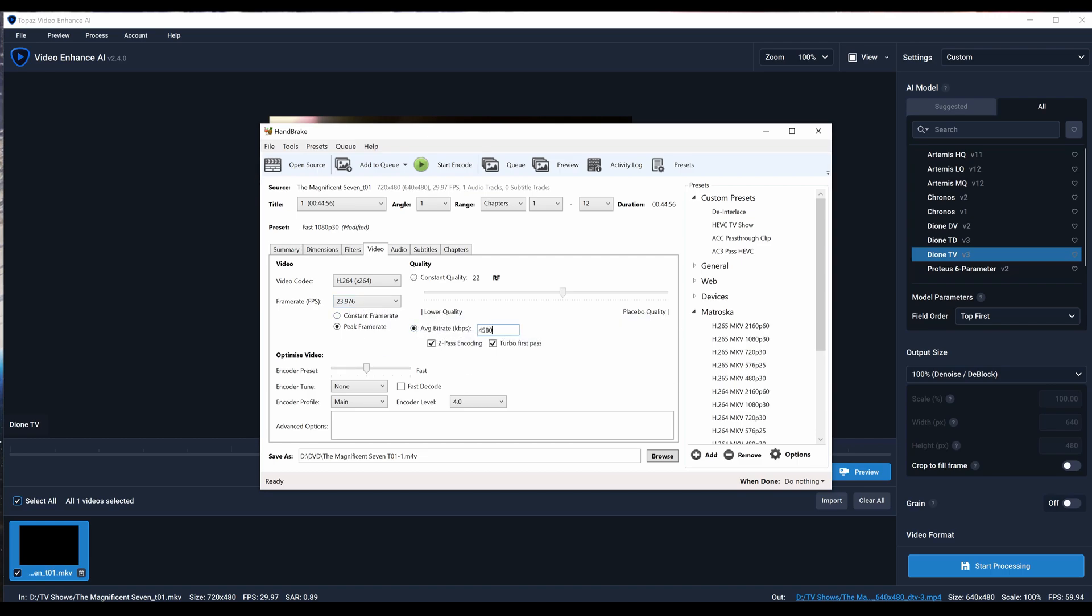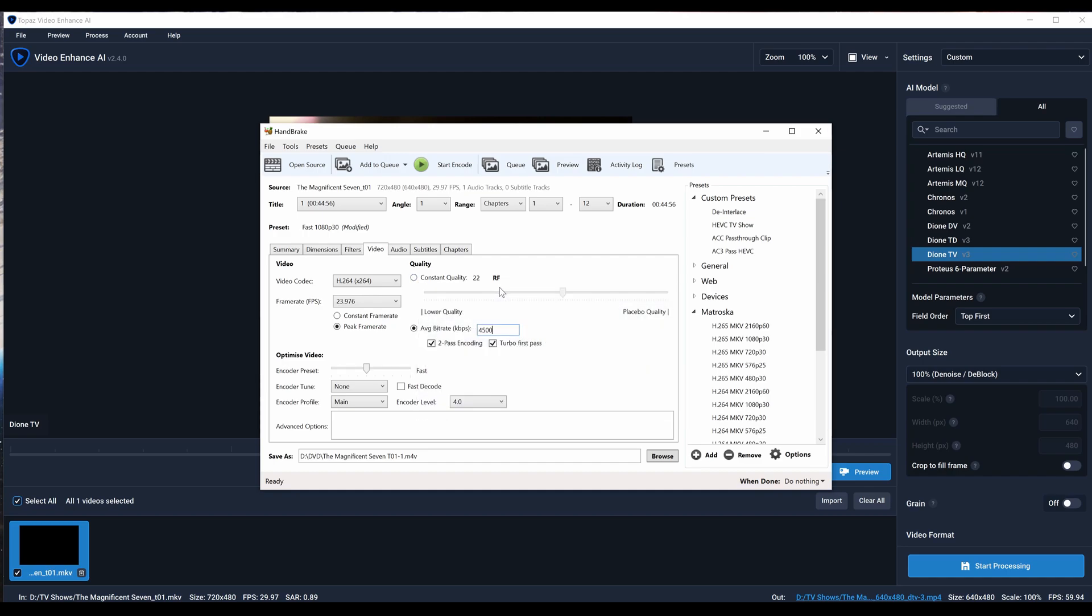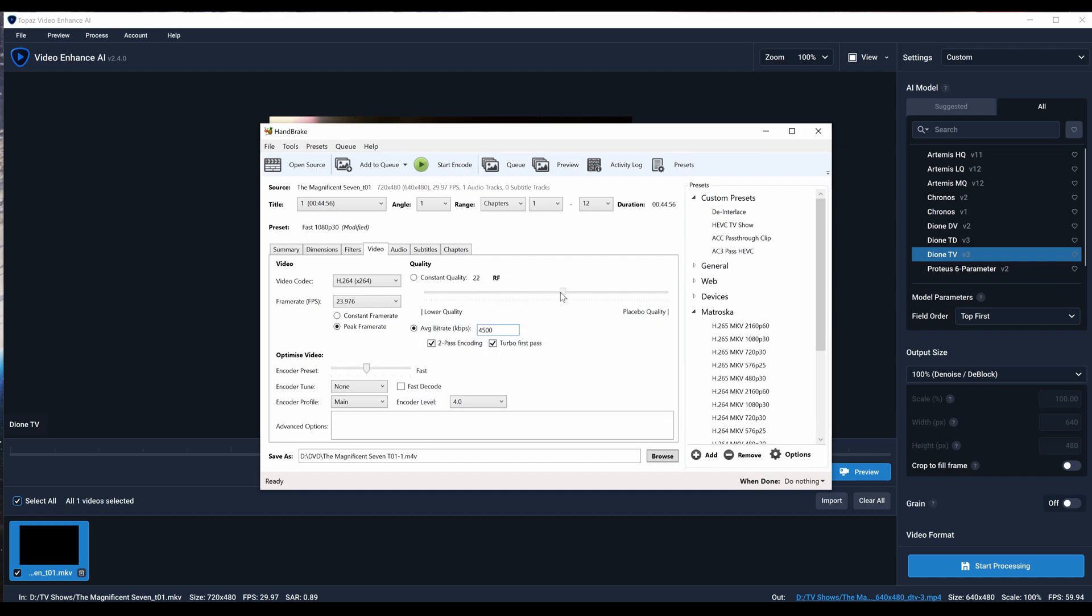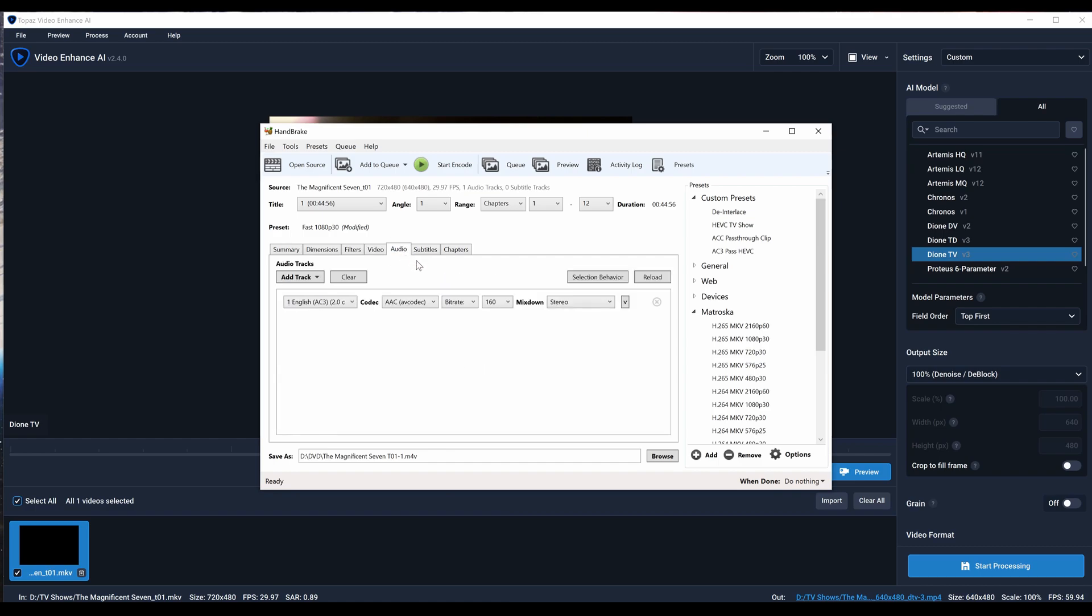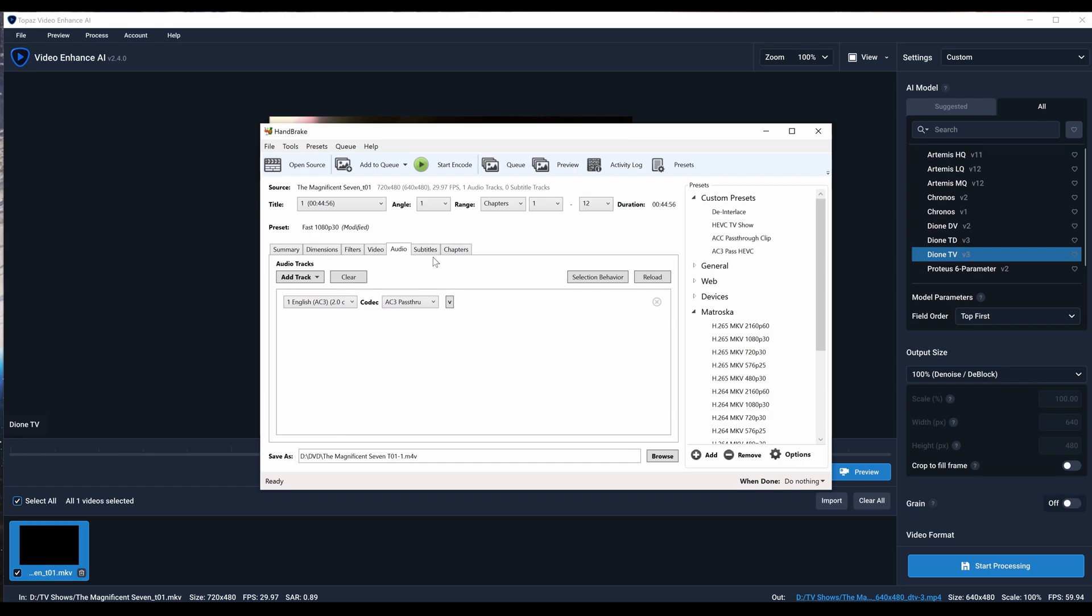I'll set this to 23.976 and do a 4500 average bitrate. I like to actually state how much bitrate I want as opposed to using these numbers. I feel like it's hit or miss - you hit 20 and it becomes huge, or 18 and it's too small. I want to make sure that I get a certain bitrate. I'll go to medium because I'm doing two passes. Audio, I'll just do AC3 pass-through.